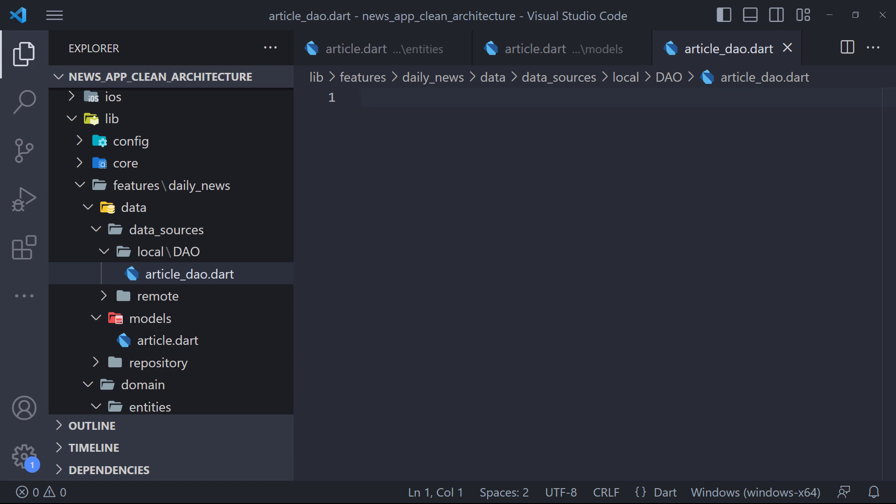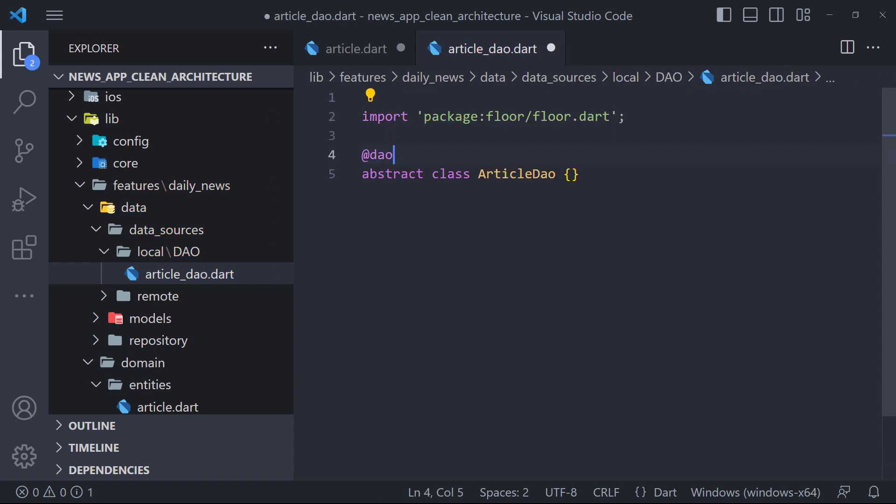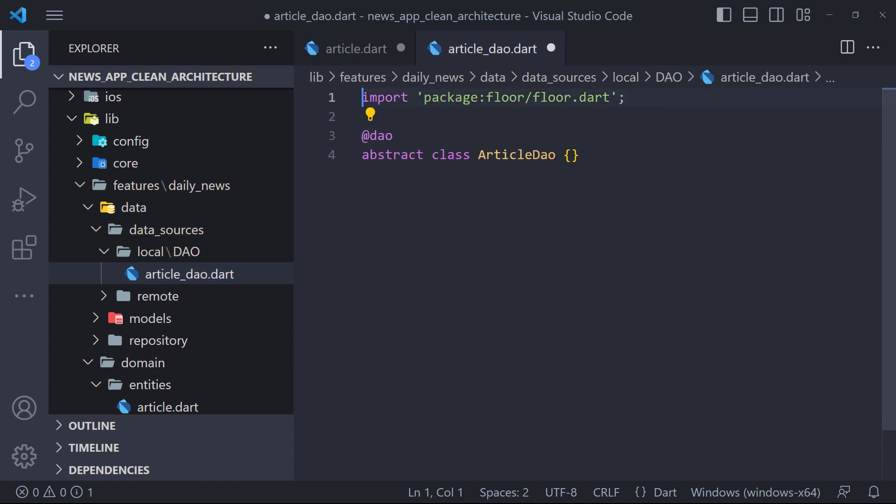First we create a folder called DAO in data sources. Then we create a file called article DAO inside this. Now we define an abstract class called article DAO. We need use the annotation at DAO to mark the abstract class as a data access object.